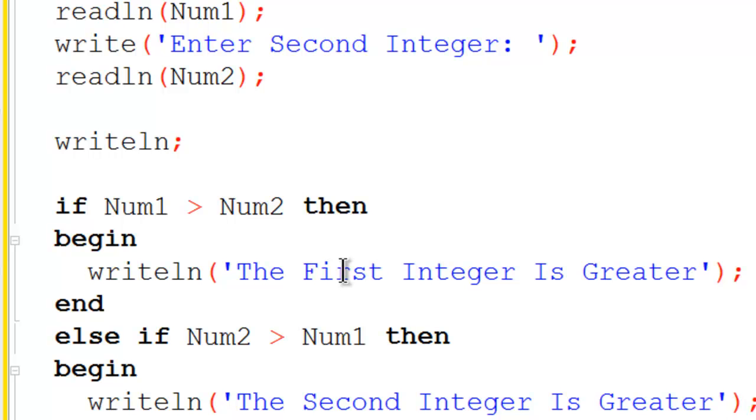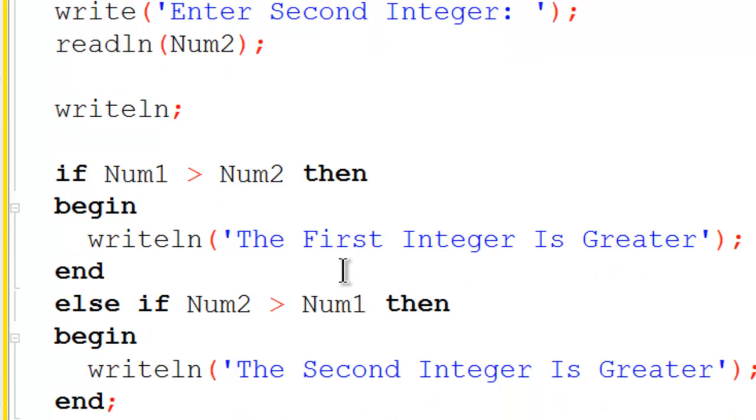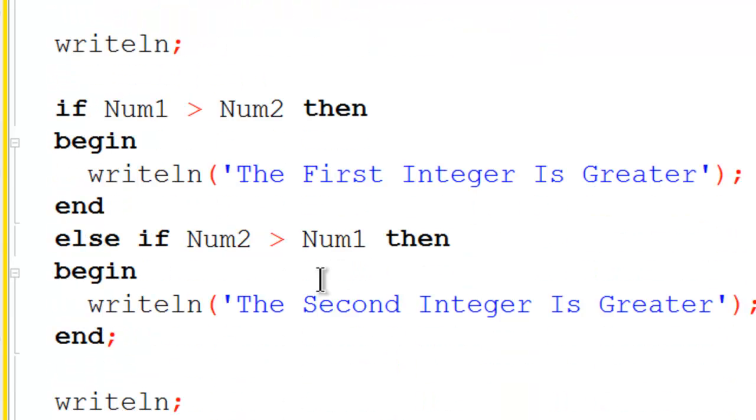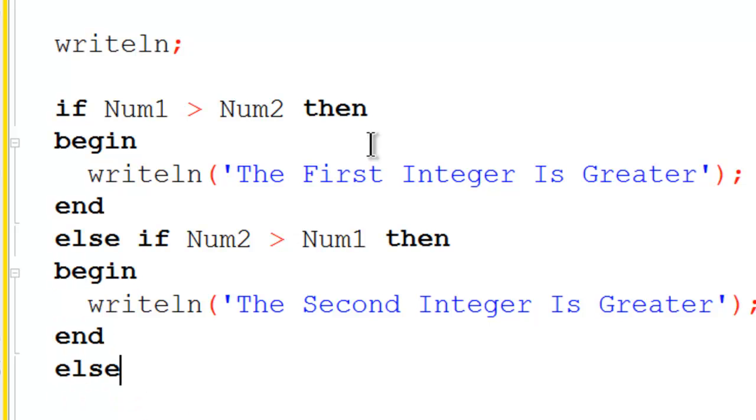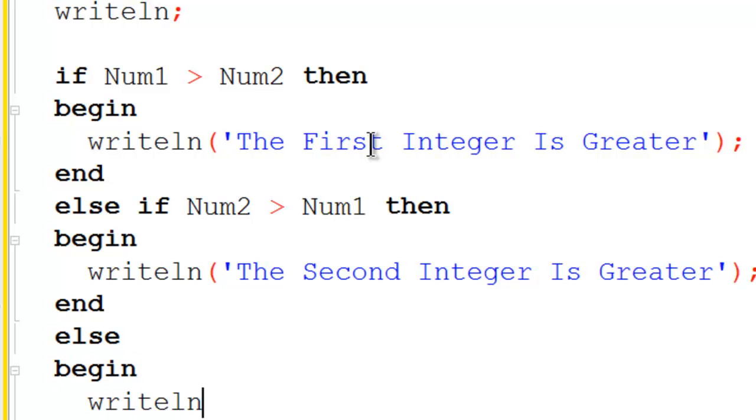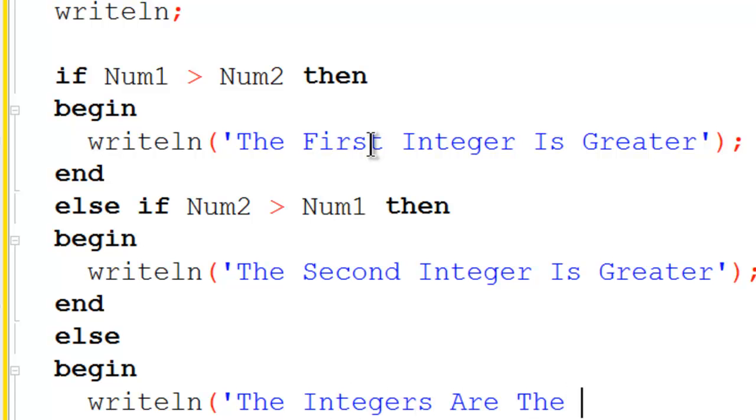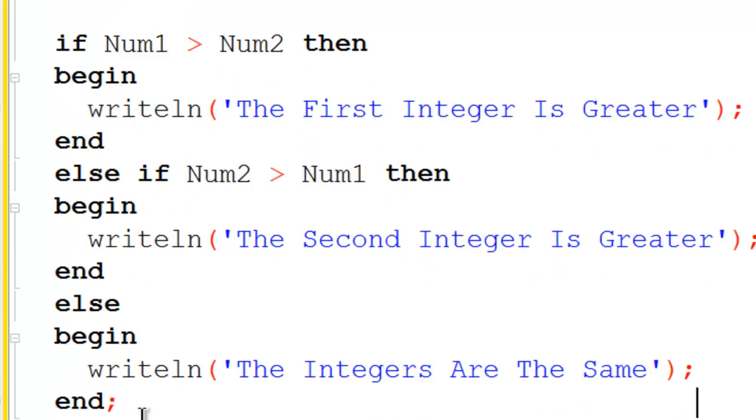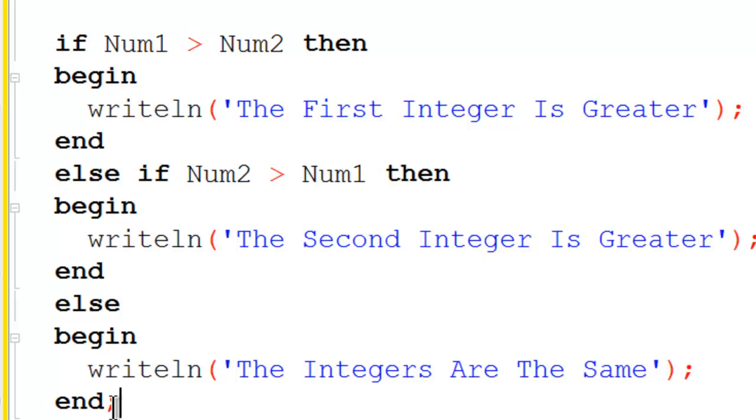There is a possibility that both numbers are exactly the same, in which case I will have to remove this semicolon here. I will put in an else, begin, and write line to the screen telling the user that integers are the same. The computer ends with an end semicolon. That is what we need here. Remember to use the semicolon at the very end of the if statement. The if statement actually ends right here.